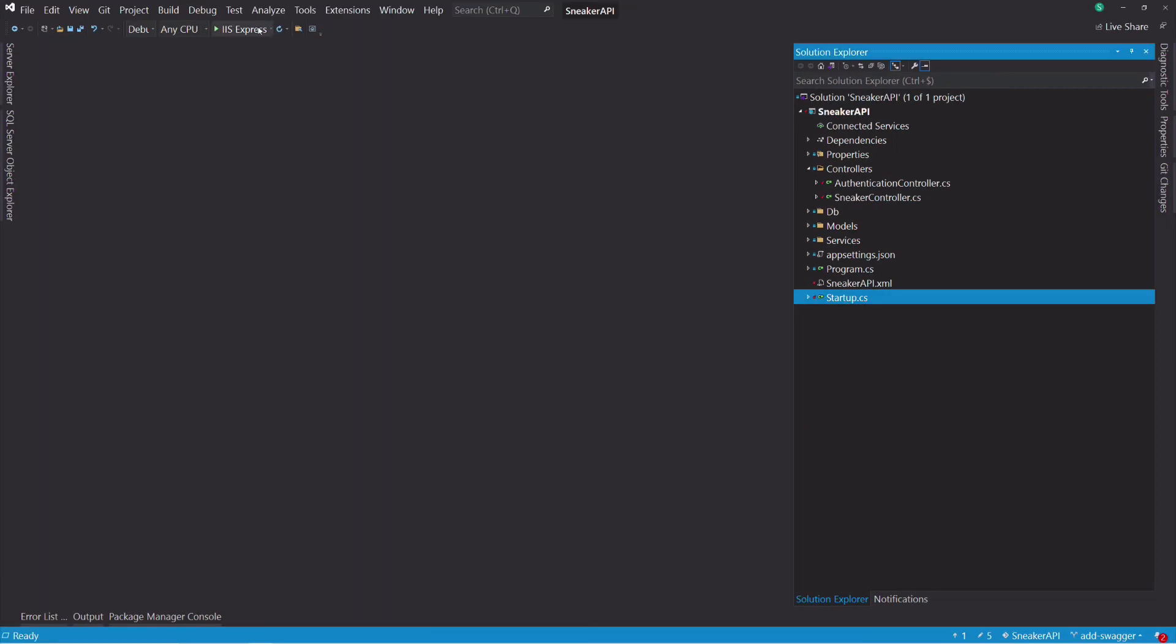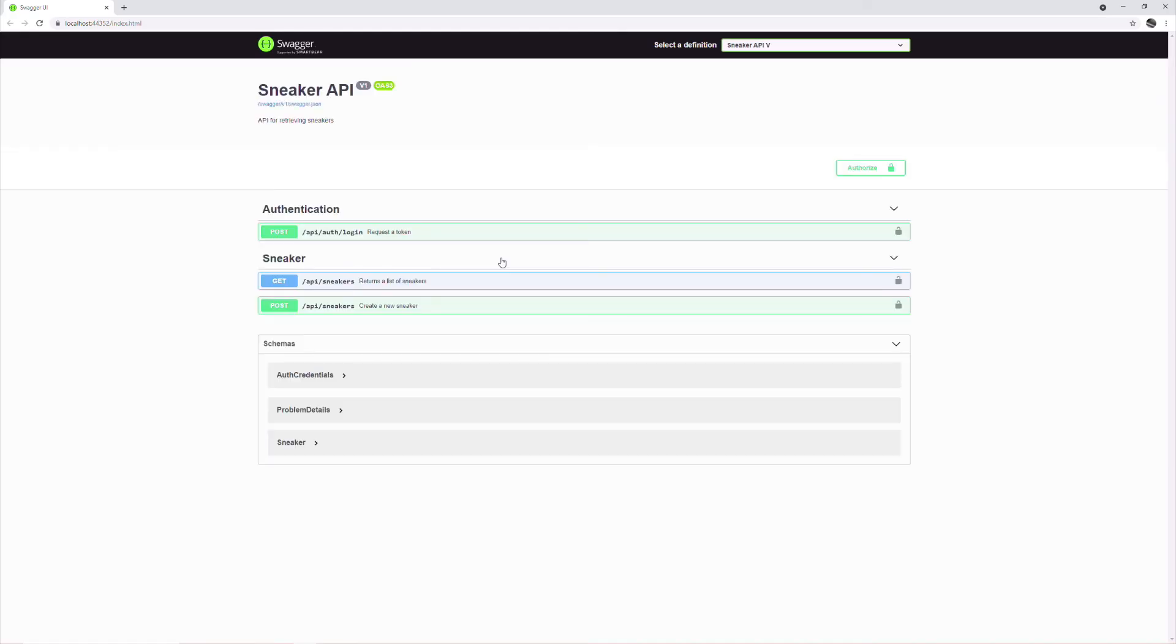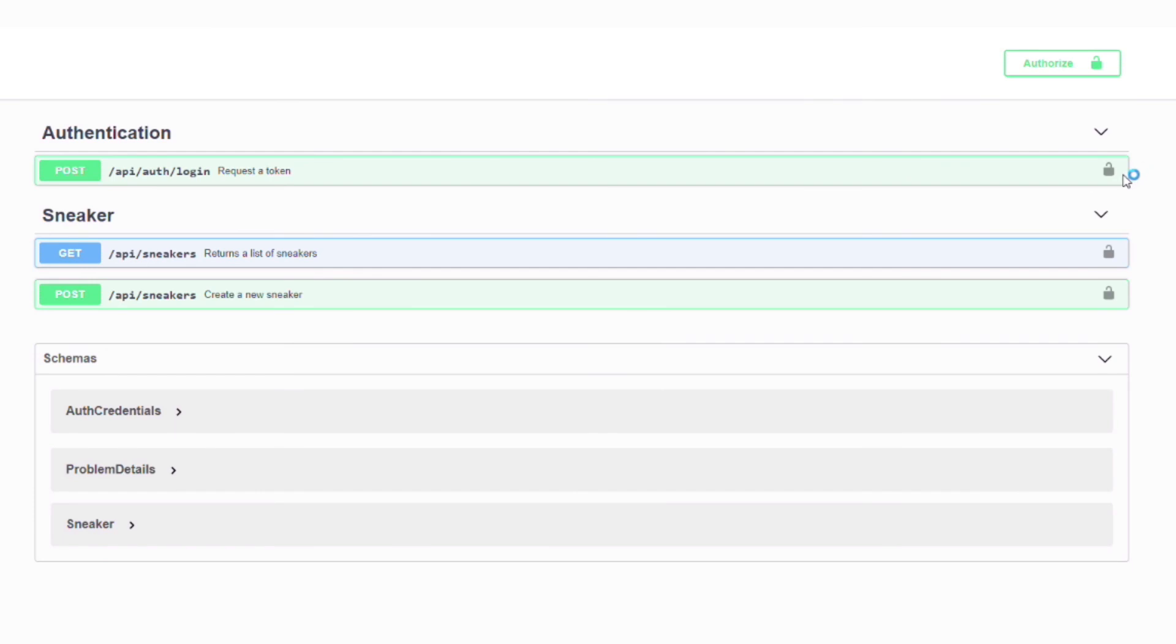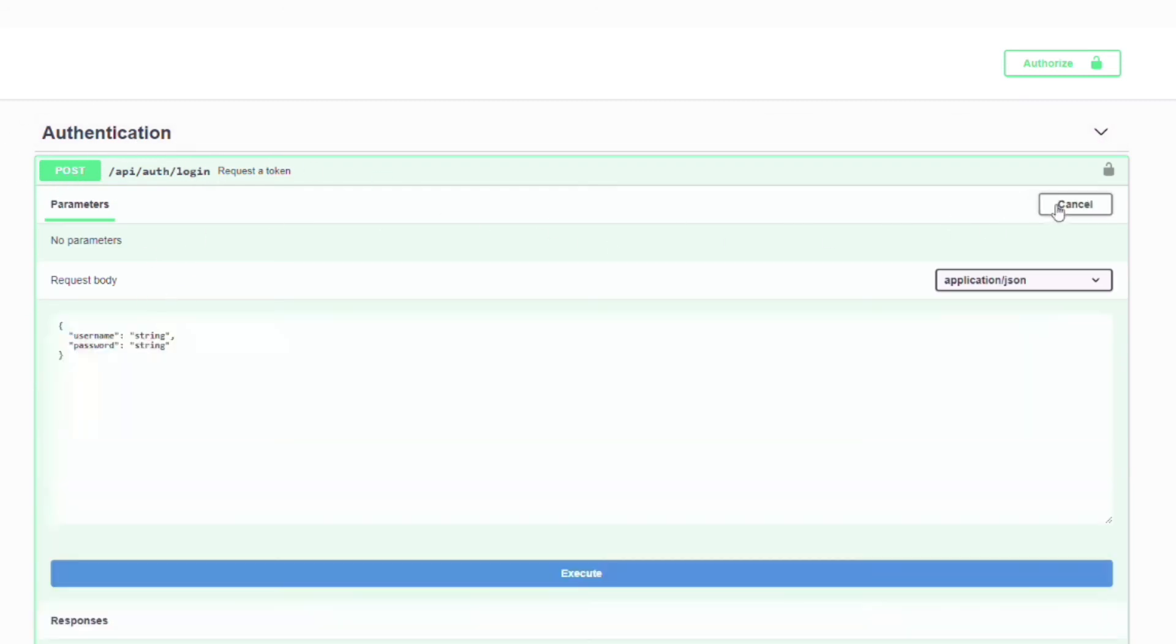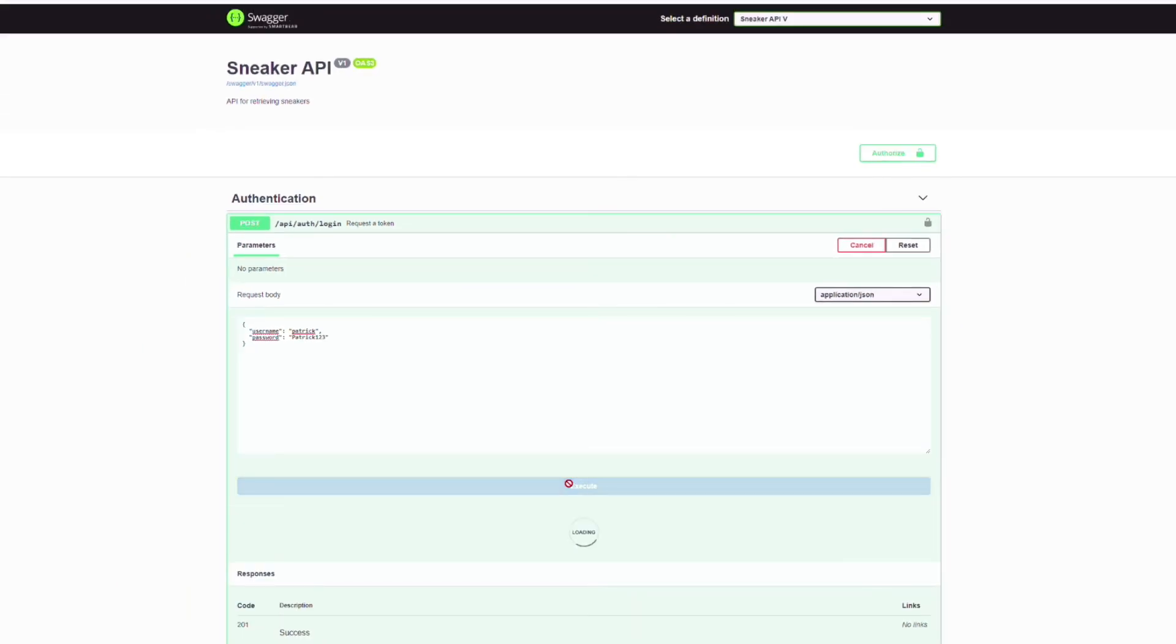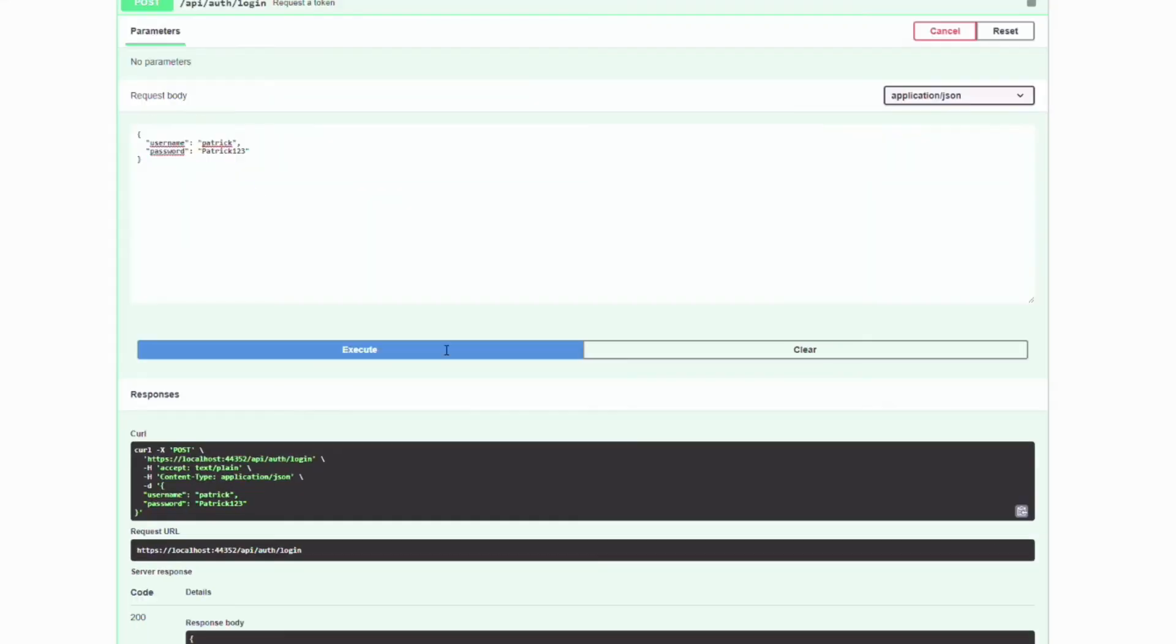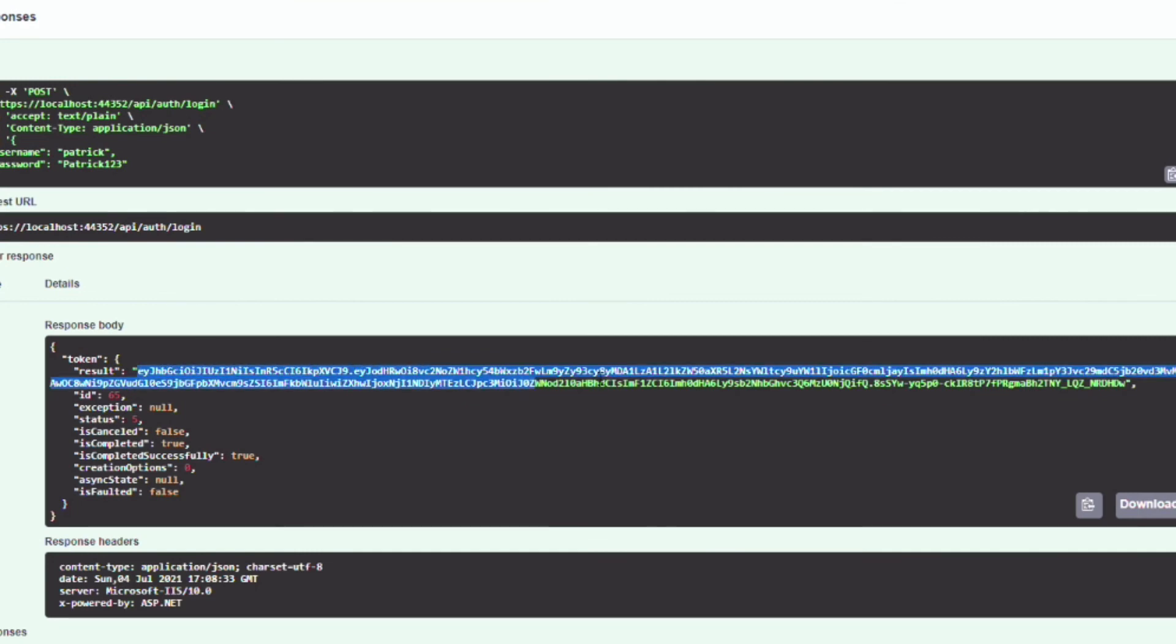If I run the application, you can see that there is a lock button next to the endpoint. This will allow settings the authentication token. Let's request a token with the login endpoint. I can try out the request, provide a username and a password in the payload. If I execute the request, I get a response which contains a token. I can copy the token.